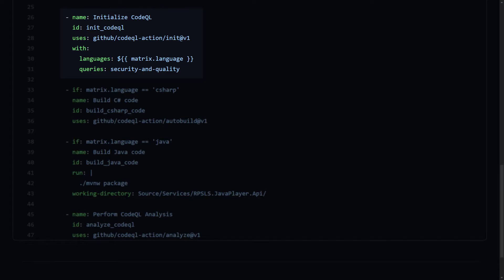Queries tells CodeQL to use more queries in addition to the default set. CodeQL's default set is a specific number of high severity and precision security queries. There are two more sets of queries. Security Extended, which contains queries of lower severity and precision, and Security and Quality, which we've used here that contains queries from Security Extended, plus Maintainability and Reliability queries. In addition to the out-of-the-box queries, the CodeQL analysis tool accepts user-defined sets. For more information on that, please check out the documentation linked in the description below.